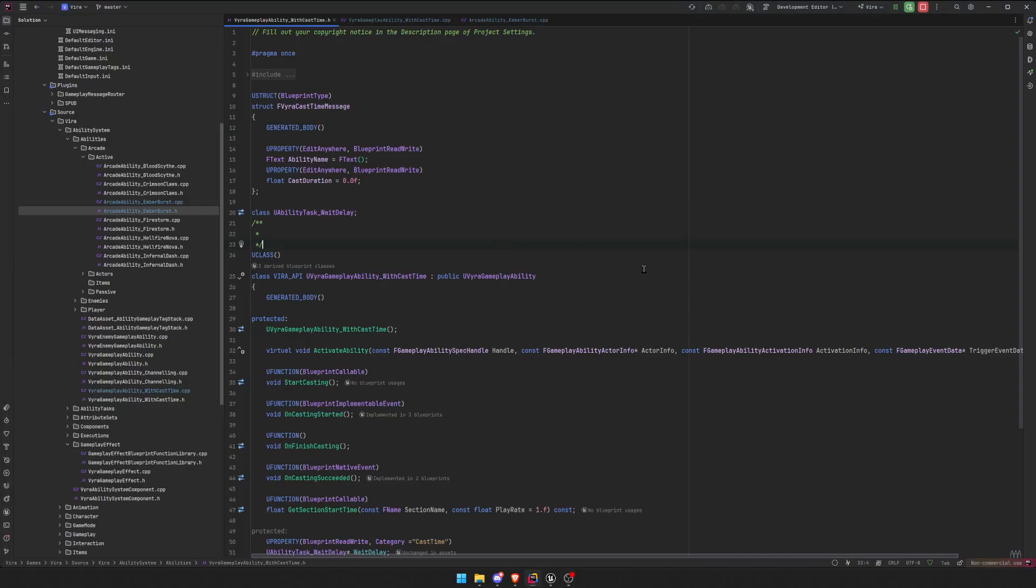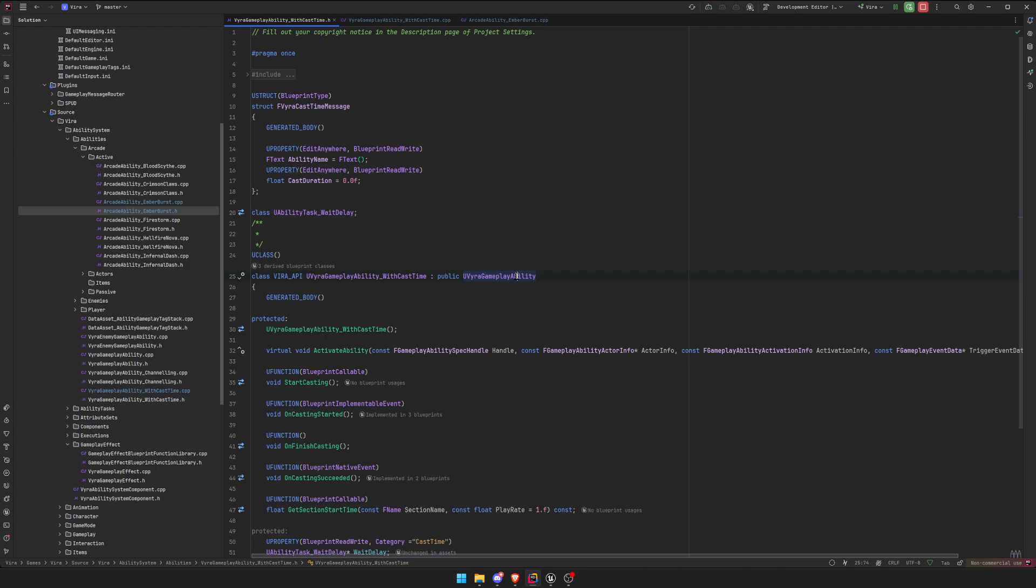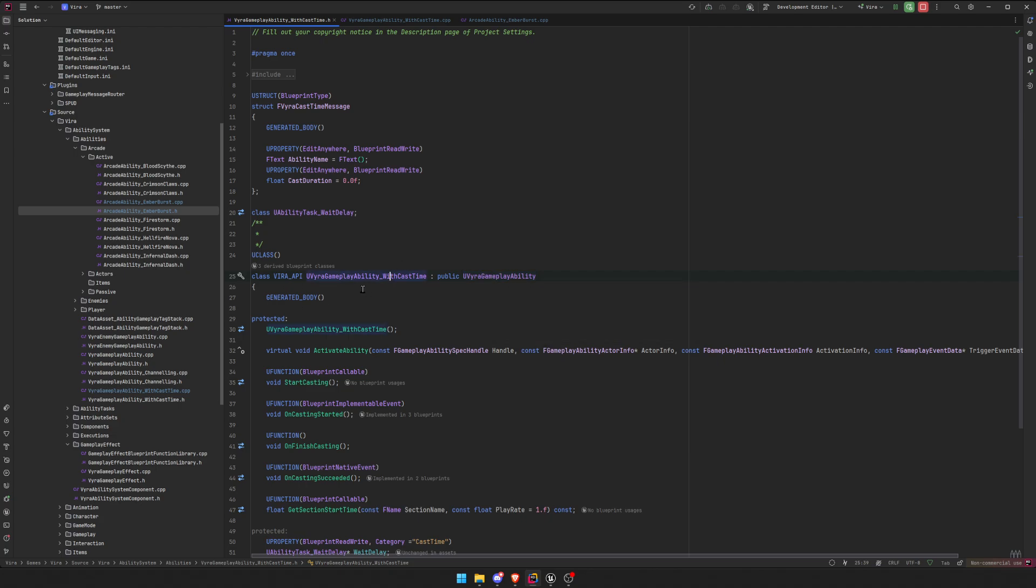Alright, so we're going to create a simple cast bar, a cast time ability. First things first, we have to create a child class of our main gameplay ability. So whatever you're using, create a subclass of it and name it whatever you want, but I named it gameplay ability underscore with cast time.